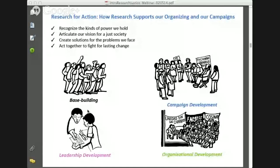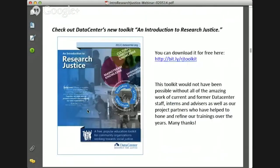That sets the stage for Imelda and Kate. We did just put out the Data Center research justice toolkit. There's a short link on the next slide that can be captured in the notes so folks can check it out. I want to thank current and former staff members at the Data Center, research interns and volunteers, and all of our project partners throughout the years who really have helped us to hone and refine our trainings. Many thanks for that. Take it away, Imelda.